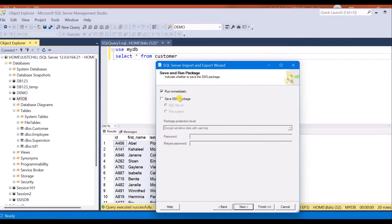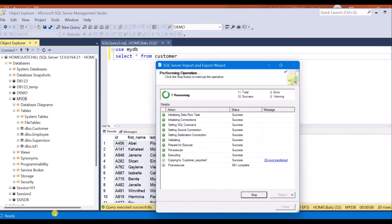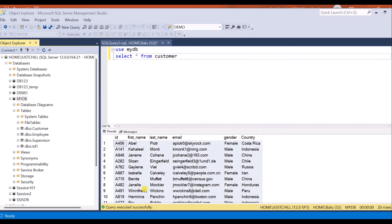Yes, I want to run immediately. Click next and finish. The execution was successful. Now let's check the Excel sheet.